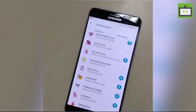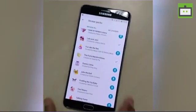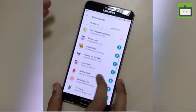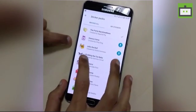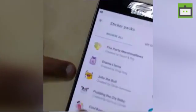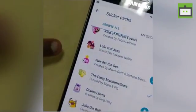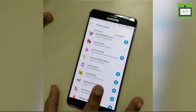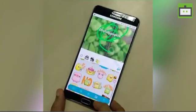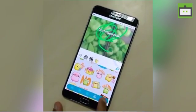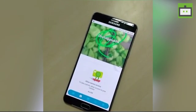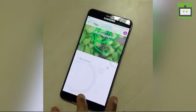Moreover, you have stickers here apart from the emojis. If you want a sticker pack, you can download lots of stickers in the sticker pack. If you observe closely, you can see a play button icon on some of the stickers — this play icon symbolizes it's an animated sticker pack. You can download them for free as well.